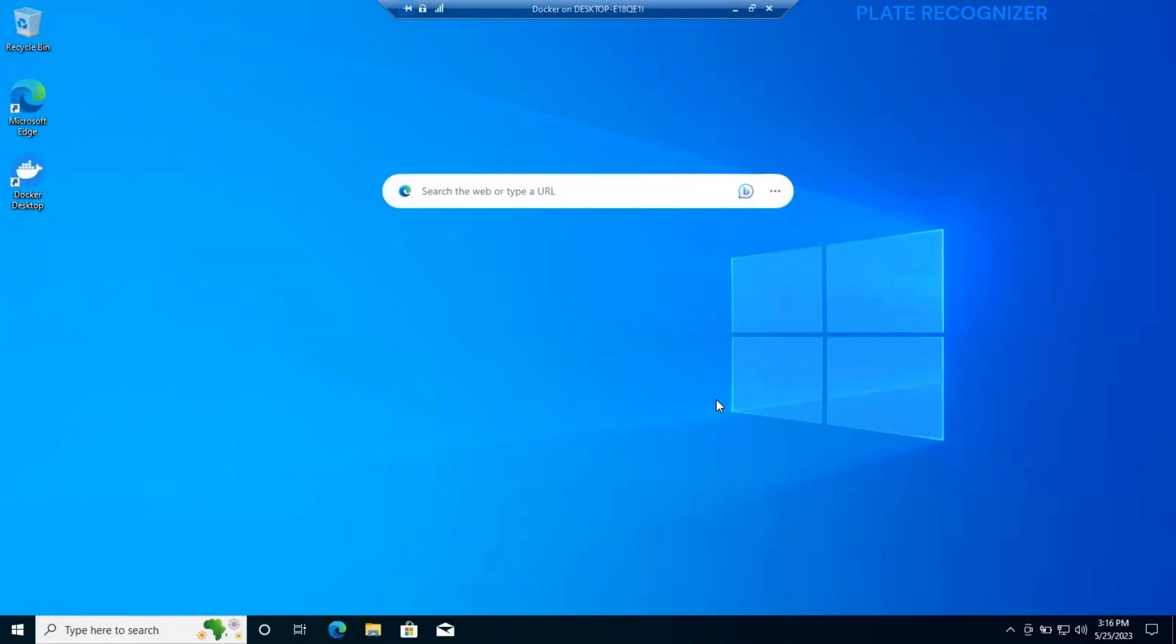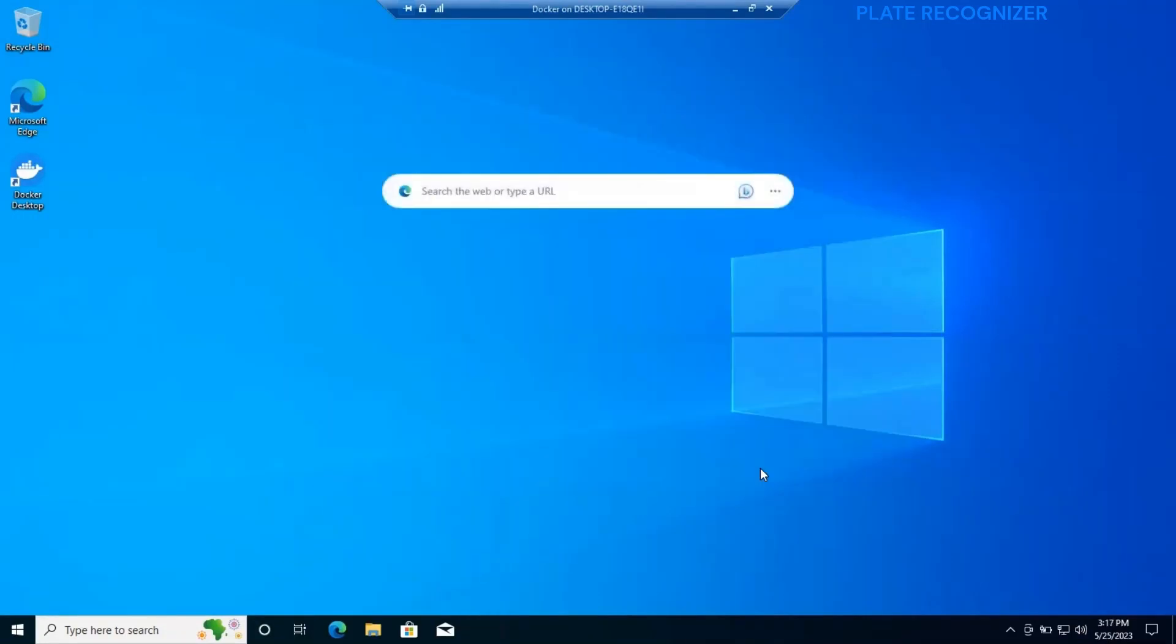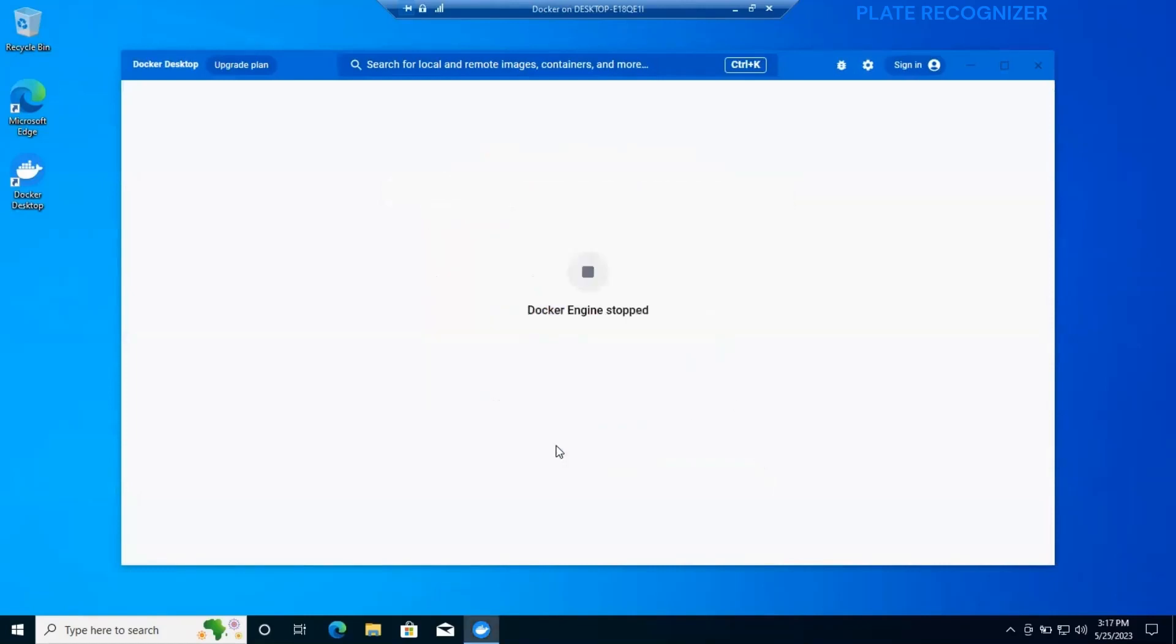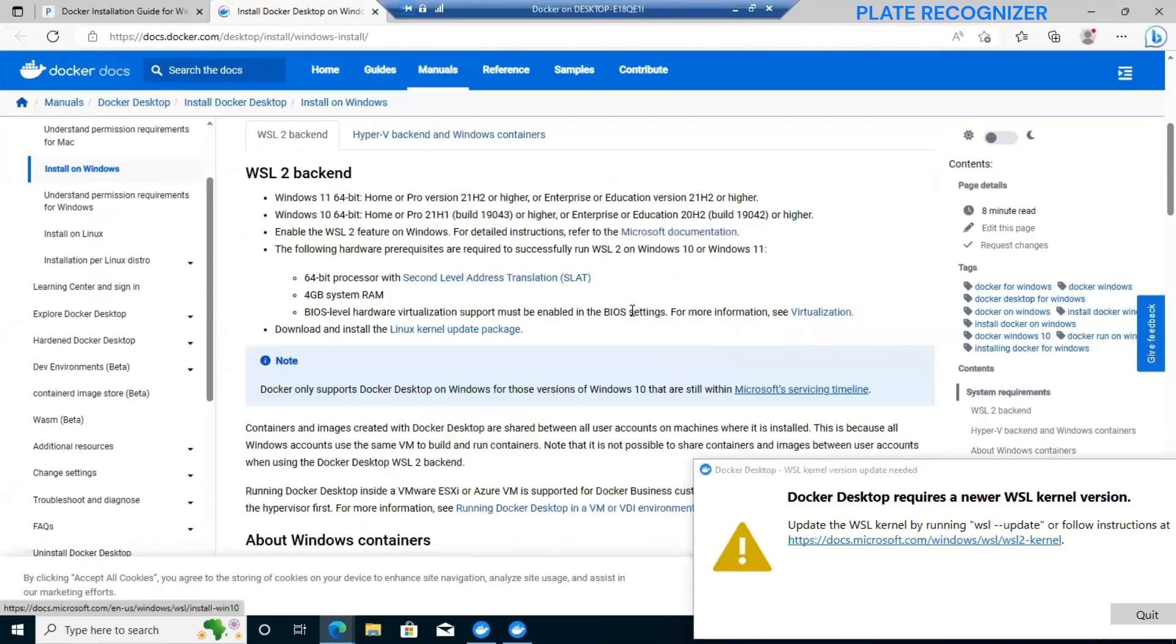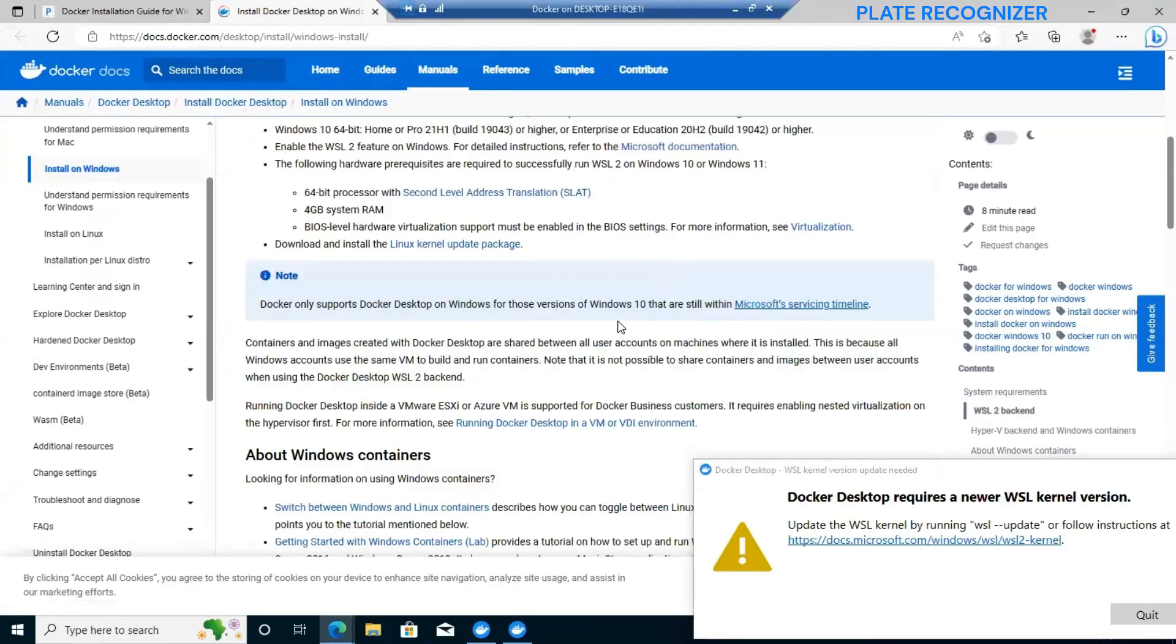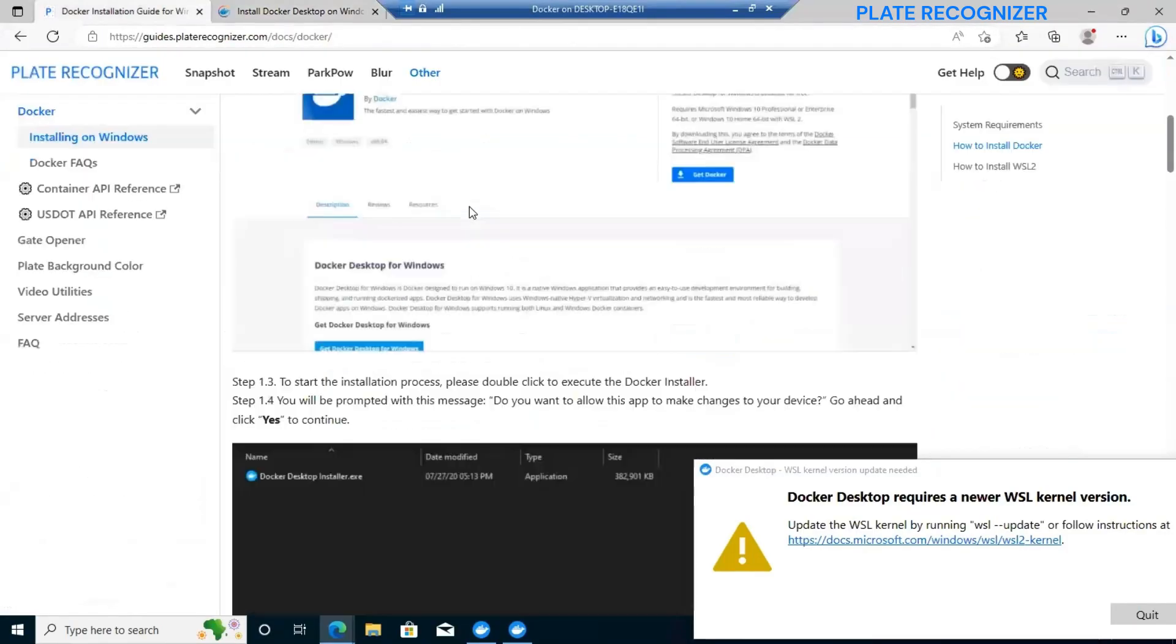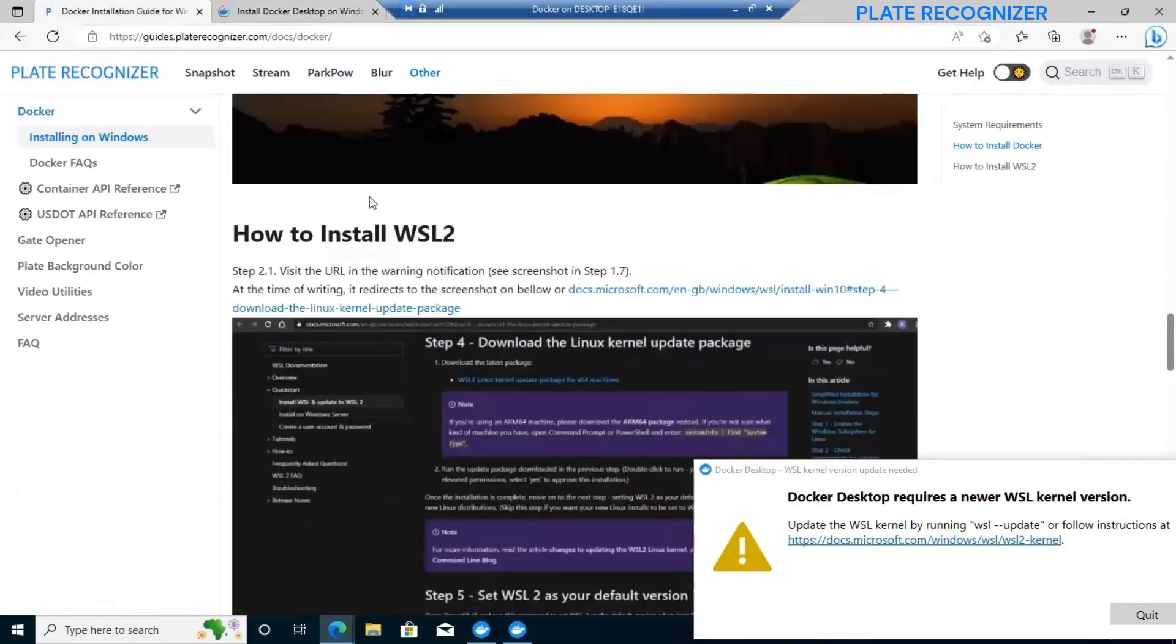After restart, the system will open docker automatically. We need to accept the agreements. We will get an error because we still need to install the WSL 2 to make sure that our docker is running. As you can see, it's a system requirement for docker.